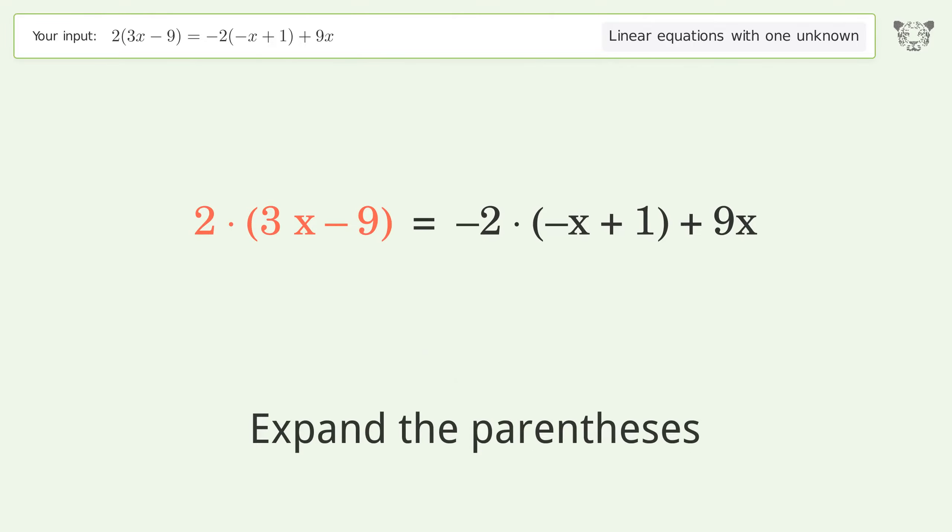Group like terms. Simplify the arithmetic. Group like terms and keep like terms on the left side of the equation.